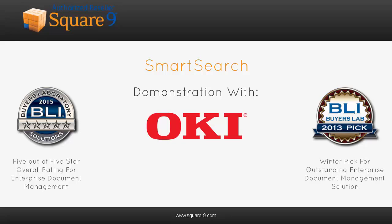Welcome to an introduction to SmartSearch, the award-winning document and content management solution from Square Nine Softworks.